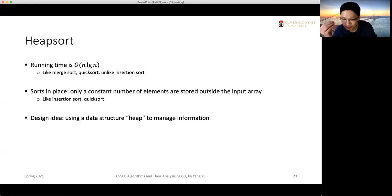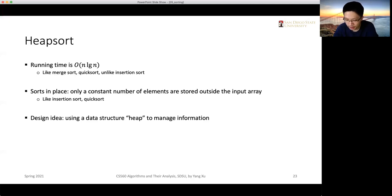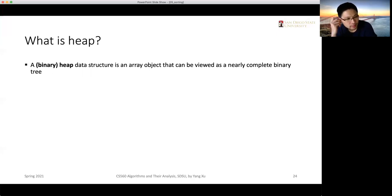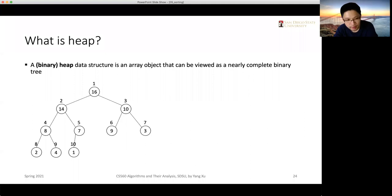The design idea uses a data structure called a heap to manage information. The key in this algorithm is the binary heap, which can be thought of as a tree-like structure. In memory space, all elements are stored in an array, so it's an array object, but it can be visualized almost as a complete binary tree.